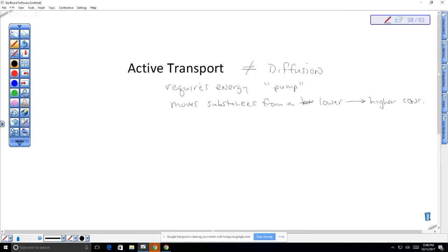Active transport is important because it allows for the movement of substances and the storage of energy. An example is in neurons — single nerve cells. At rest, sodium is pumped out, and this takes energy. This is pumping sodium against its concentration gradient, storing energy so that when a channel opens, sodium floods back in via diffusion.